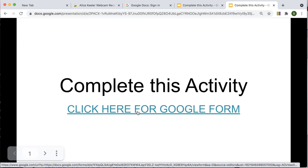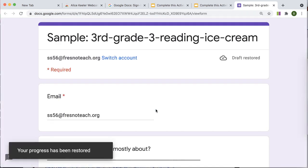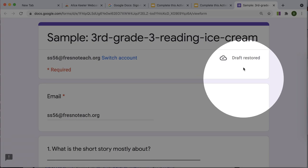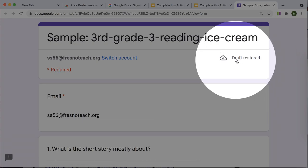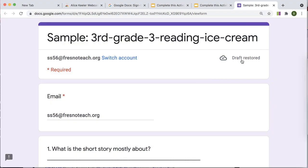So the way that I opened that Google form is as the teacher, I provided to the student this link. Click here to fill out the Google form. So we're going to go back to that Google form. It's going to come back and you'll see that it says draft restored.